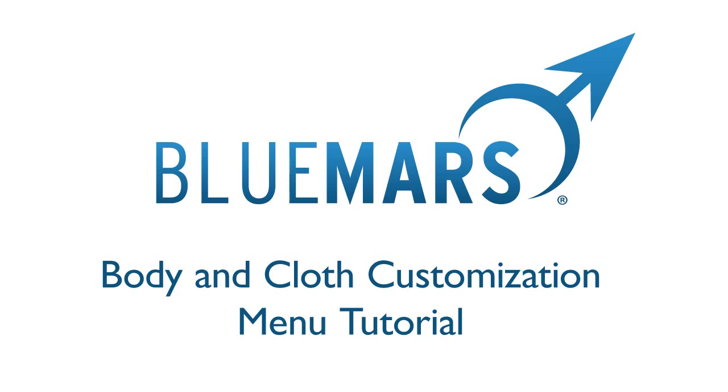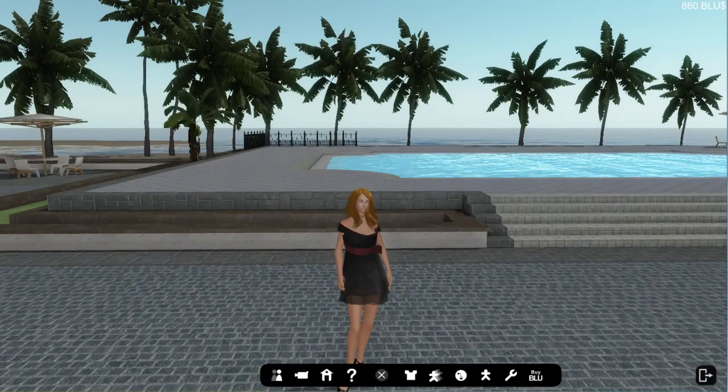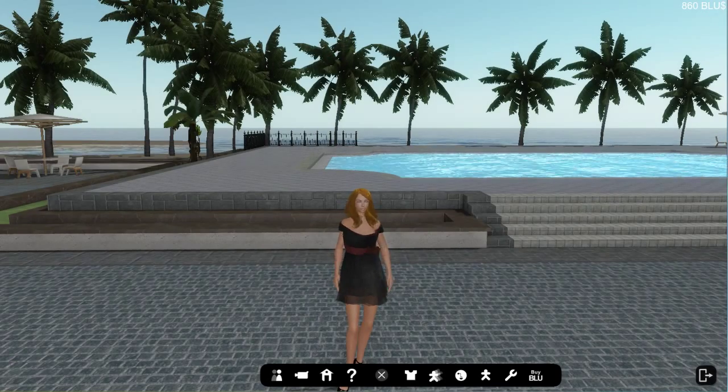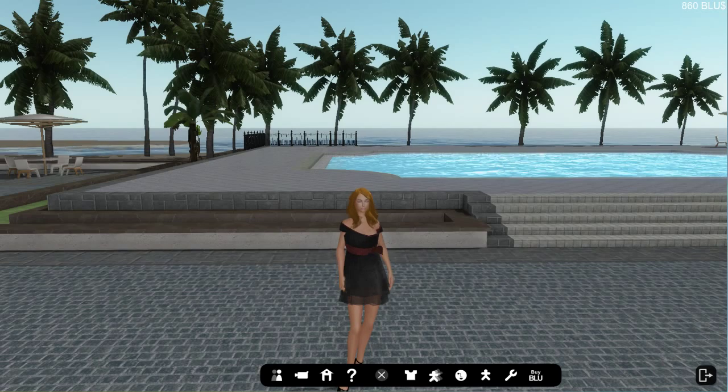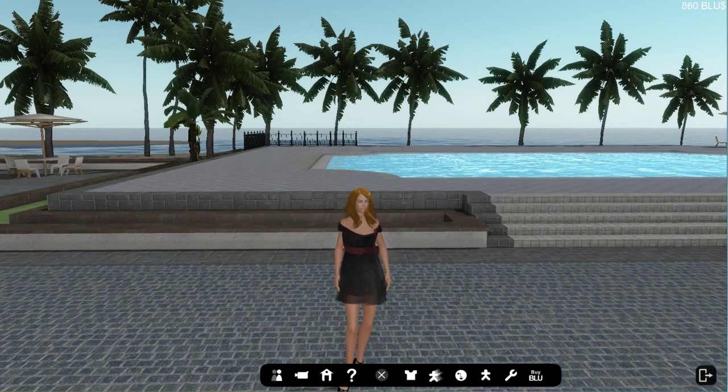Hey everyone! Welcome back to Bloomers Tutorials. Today we're going to be learning how to use our new clothing and body customization menus.